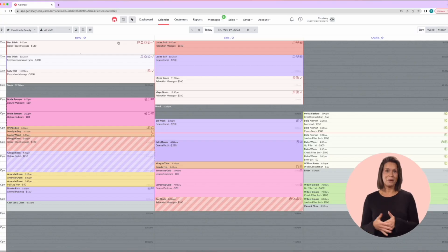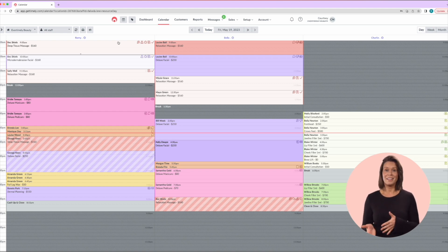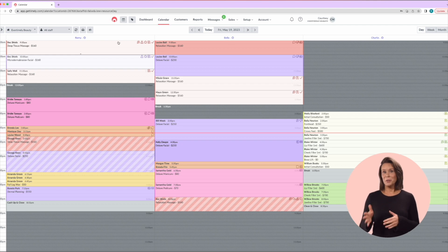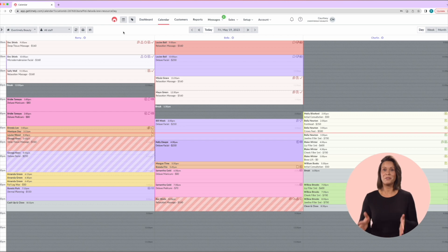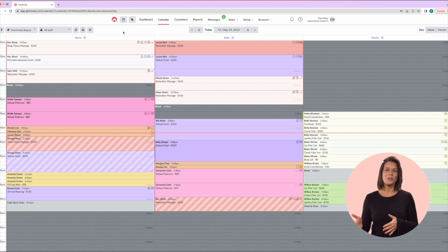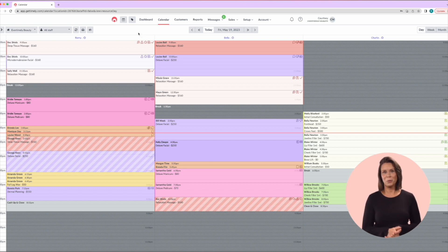So let's start by looking at the calendar and the various appointment information that you can see at a glance. When you first open Timely, it will open up on your calendar. You can view your calendar in different ways, with the most common showing all rostered staff in a day view. But let's take a quick look at some of the viewing options across the top.